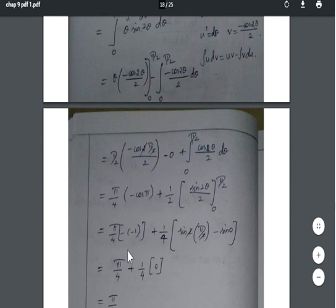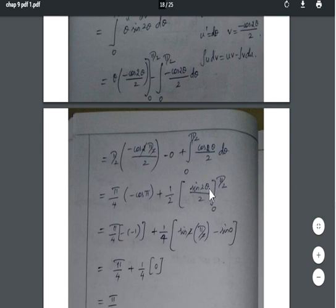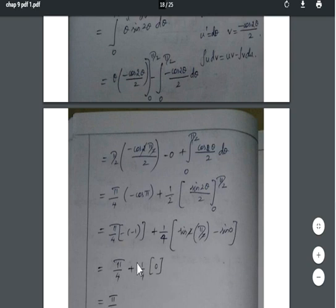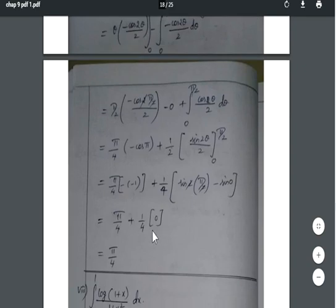The value of cos π = −1, so −(−1) = +1, giving π/4 from the first term. For the second term: (1/4)[sin(2·π/2) − sin(0)] = (1/4)[sin π − sin 0] = (1/4)[0 − 0] = 0. Therefore the final answer is I = π/4.